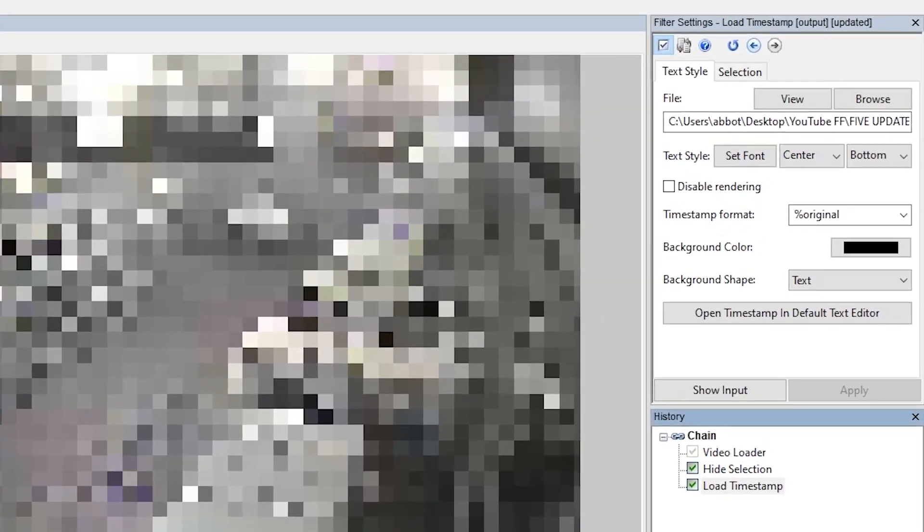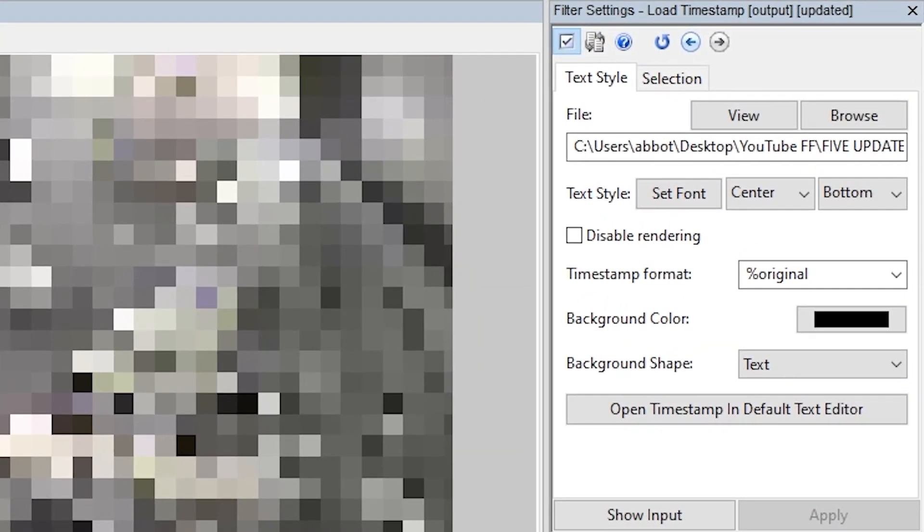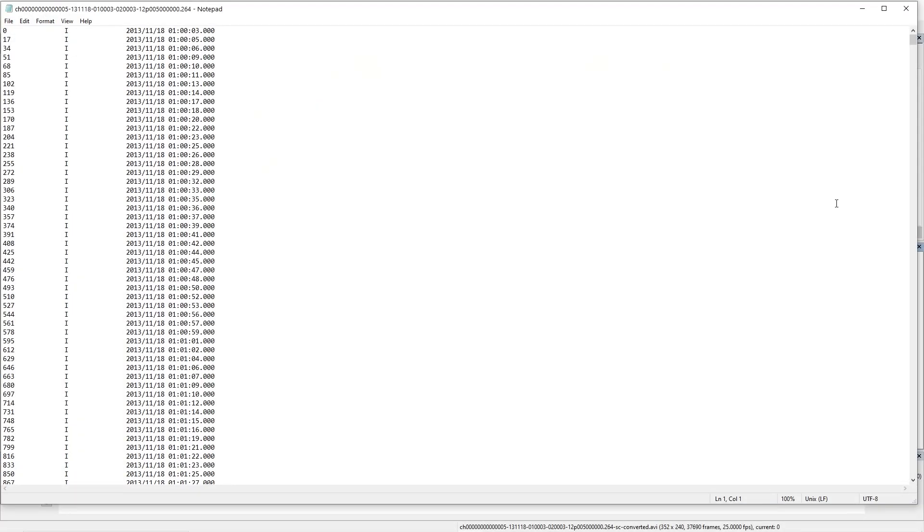So you can see now we've brought this video in and we've got the timestamp showing at the bottom of the screen. But because the program told us that there was something wrong with this timestamp file, what I want to do is I want to go and use this new button that we've added to the load timestamp filter, and that's the open timestamp in text editor. So now that we can see this timestamp file, we can see that there's just a timestamp on all the iframes and not any of the other frames in the video, and this is why five was telling us that there was a problem.